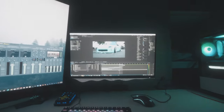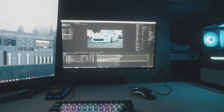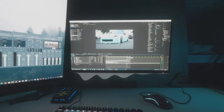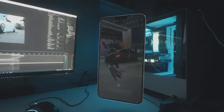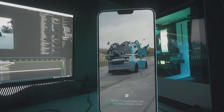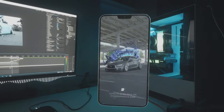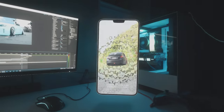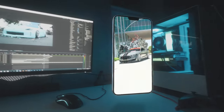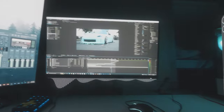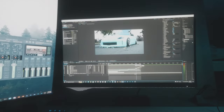Welcome back to another video. In this tutorial I'm going to be showing you guys how to create an effect that you've probably seen all over social media like TikTok and Instagram. I'm going to show you exactly how to create this effect inside of After Effects.